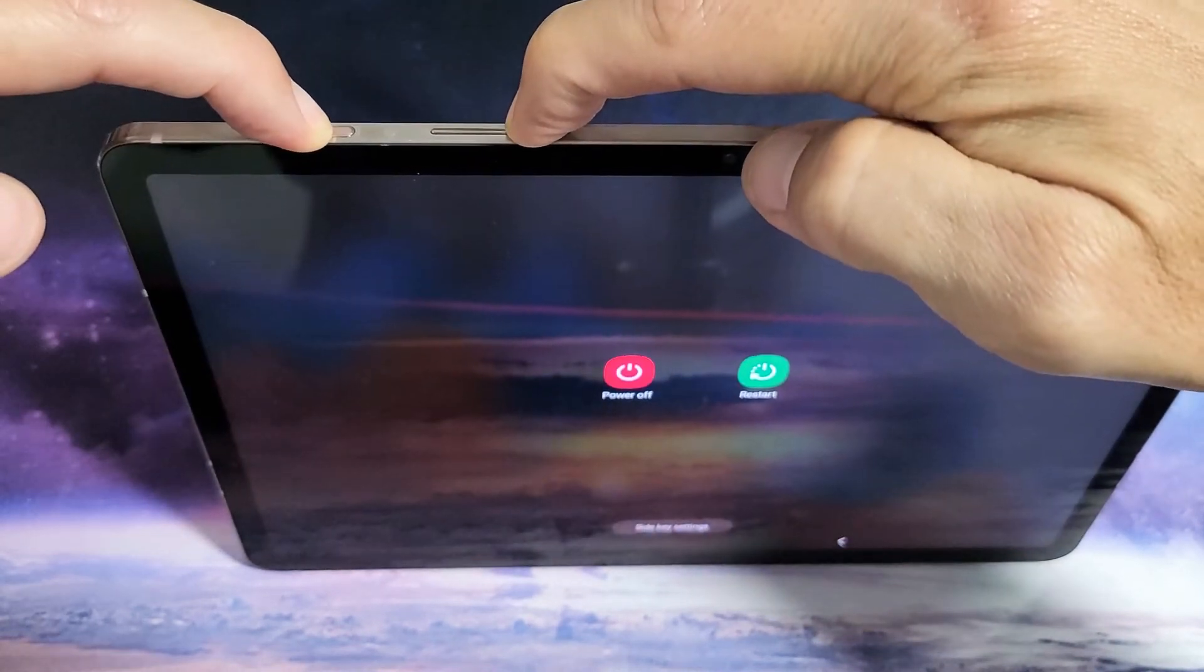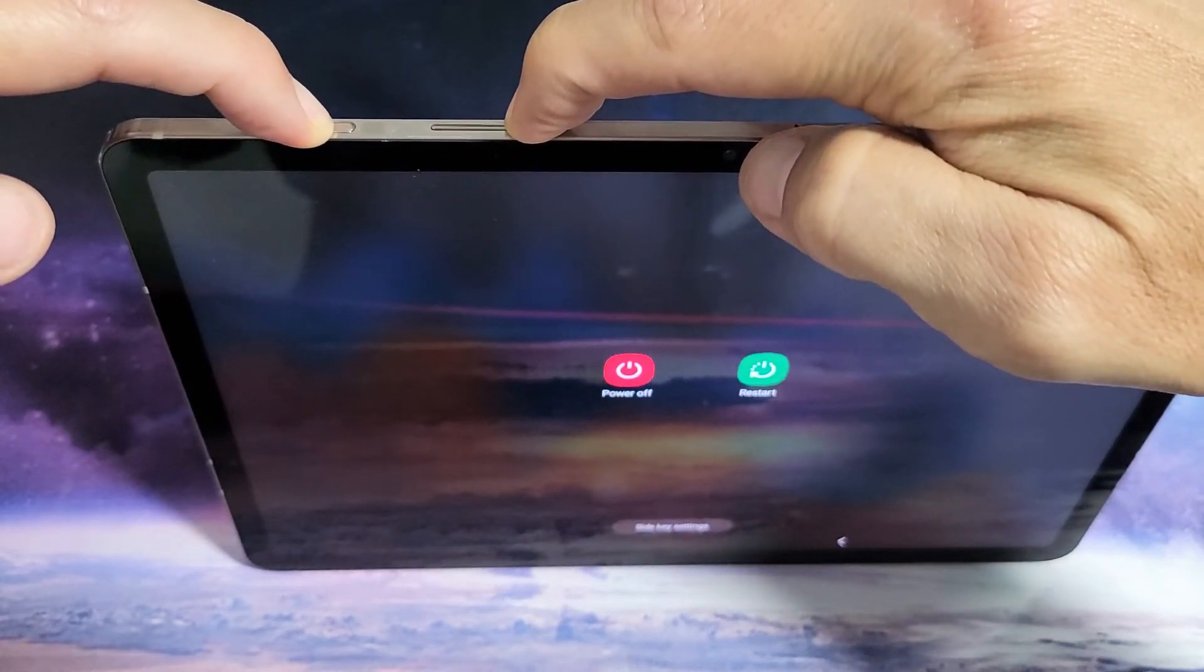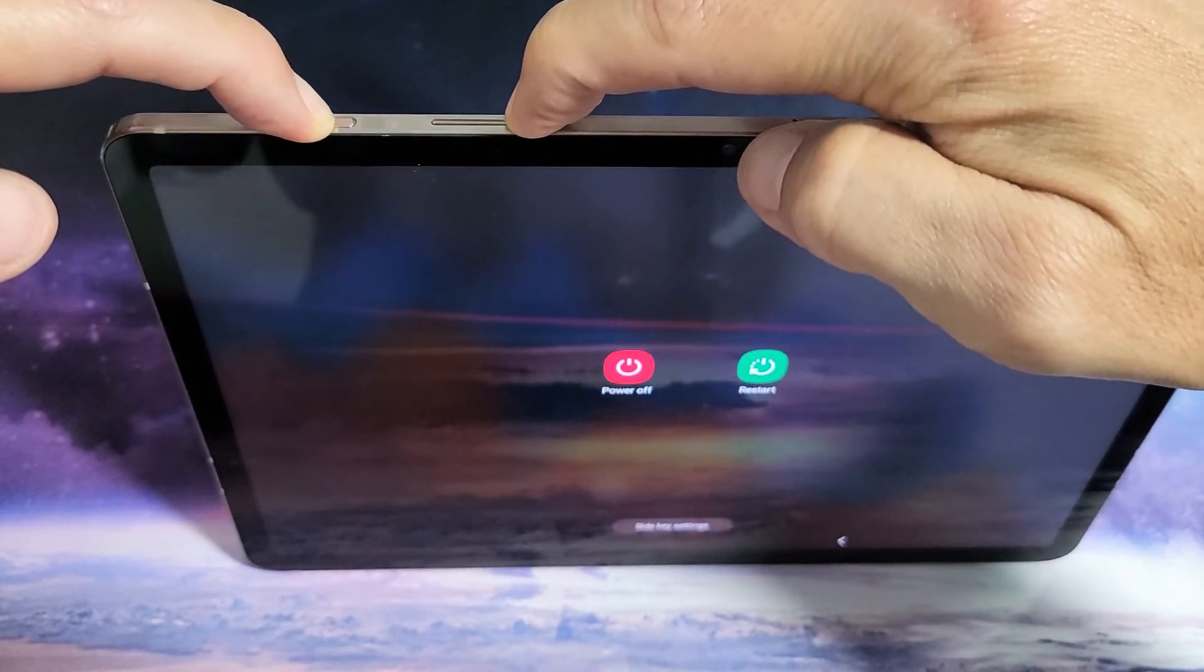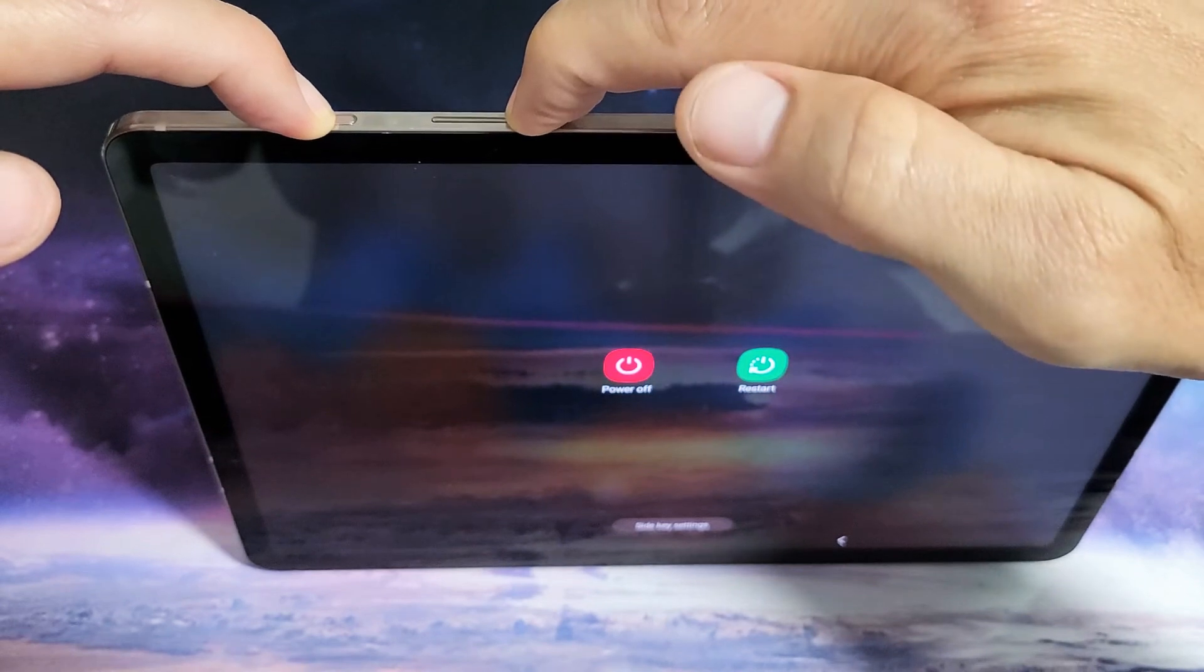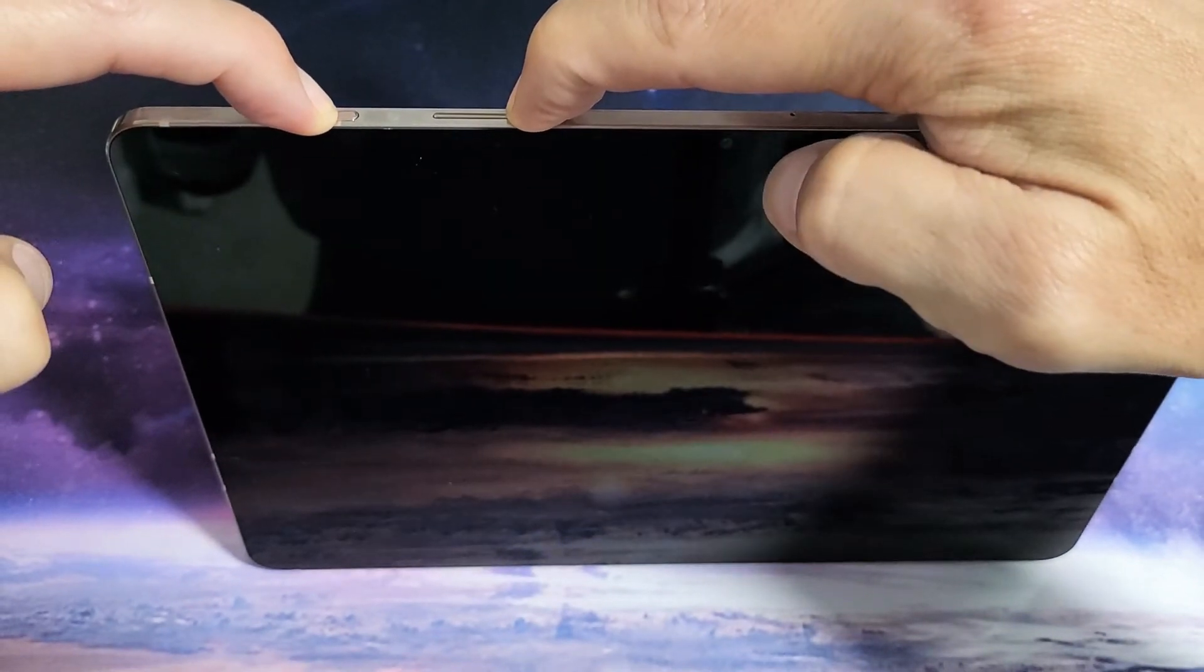Do not let go until we see the Samsung logo appear. Don't worry about what's happening on the screen. Just keep on holding on to those two buttons.